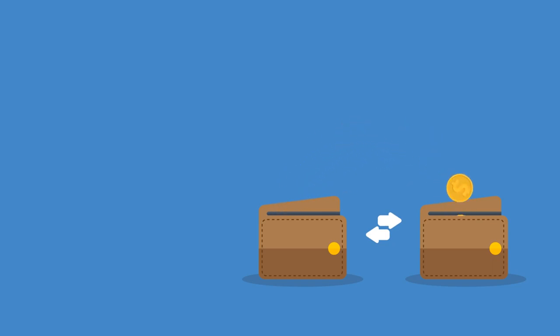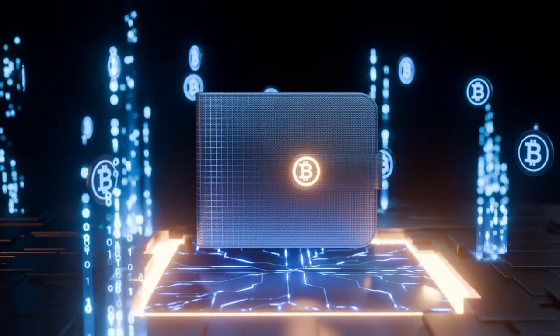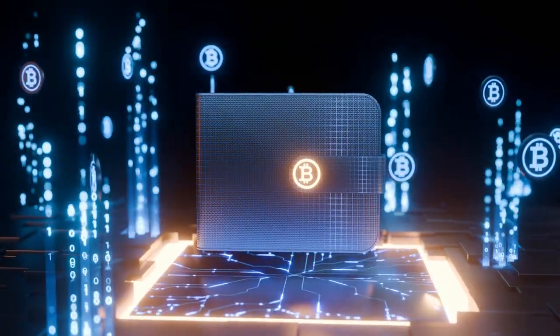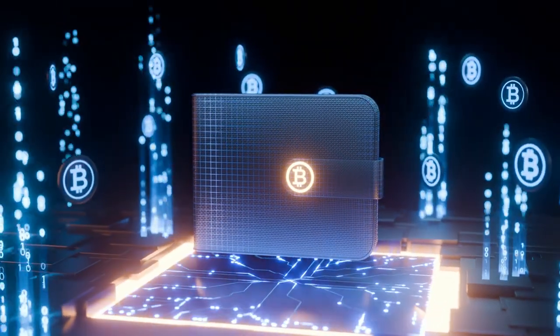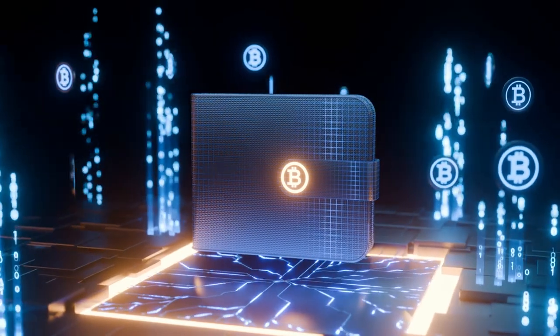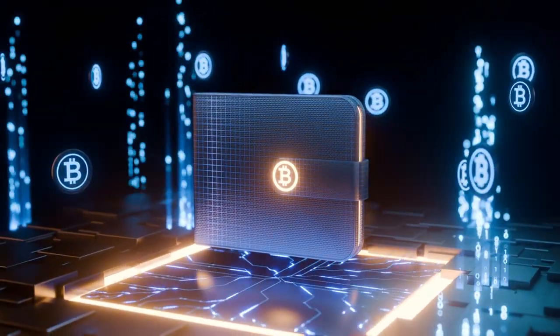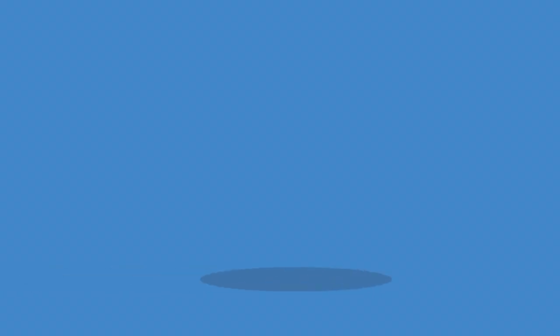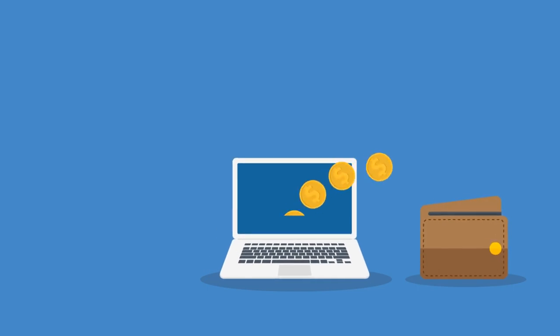One of the most compelling advantages of digital wallets is the convenience of not having to fumble for the right currency or worry about carrying too much cash. A tap of your phone and you're set, whether it's buying a croissant in Paris or a souvenir in Tokyo.